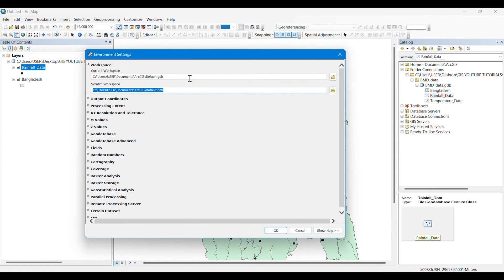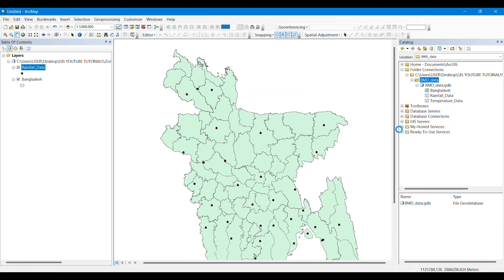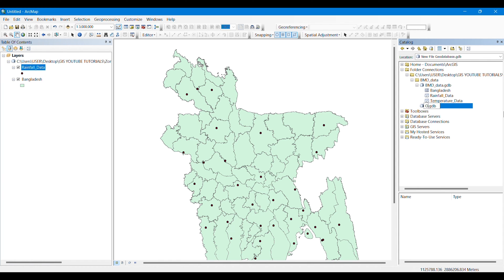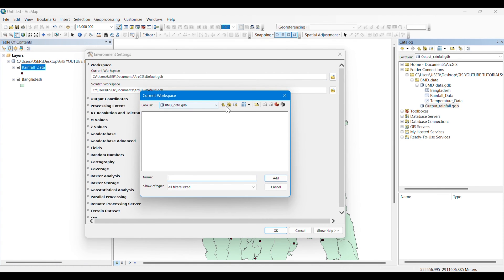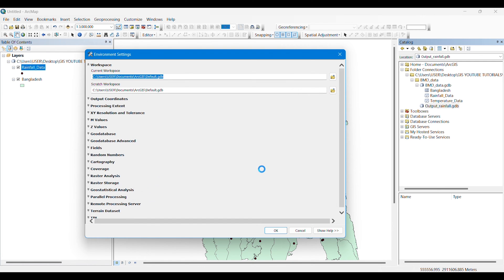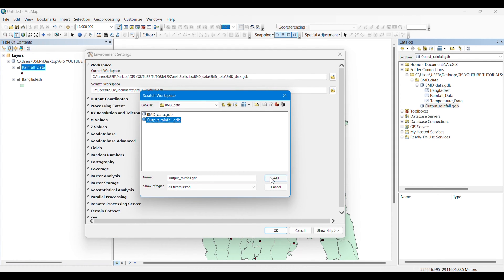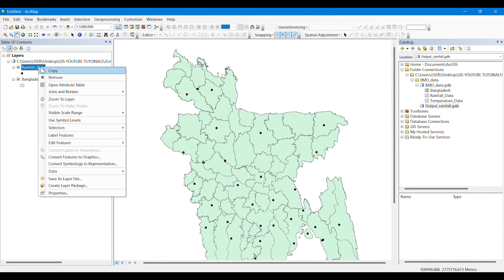First of all we have to specify our workspace — where we are working, our current workspace, and where we are going to keep the output files. To save the output files I have created a new file geodatabase named 'Output Rainfall' where I will keep my output data. My current workspace is the BMD data folder. I search for it from the folder connections, select the geodatabase and click to add. For scratch workspace we will also give the Output Rainfall geodatabase.